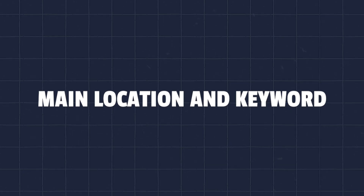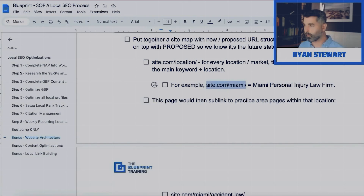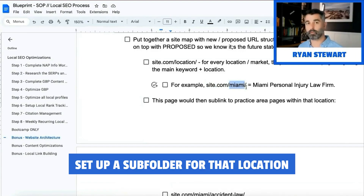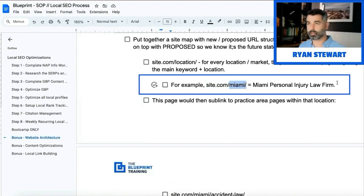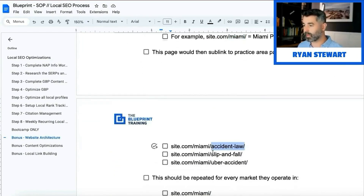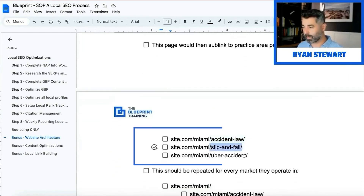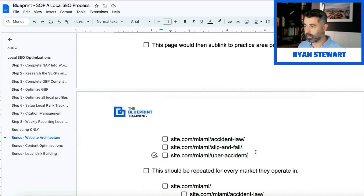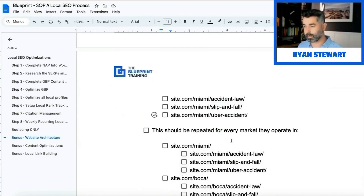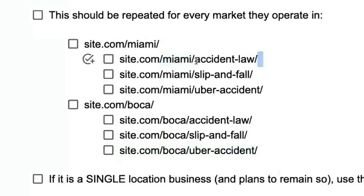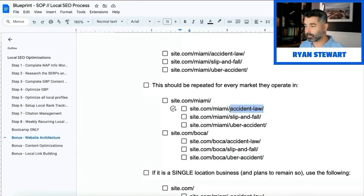For every location or market they're servicing, they should have a page targeting that main location and keyword. For example, if it's a personal injury law firm with offices in Miami, Boca, and Fort Lauderdale, you'd want to set up a subfolder for that location. So 'Miami personal injury law firm' would be the /miami page targeting that main keyword. Underneath that, you'd set up practice area pages — Miami accident, slip and fall, Uber — each titled like 'Miami accident lawyer,' 'Miami slip and fall lawyer,' 'Miami Uber accident lawyer.'